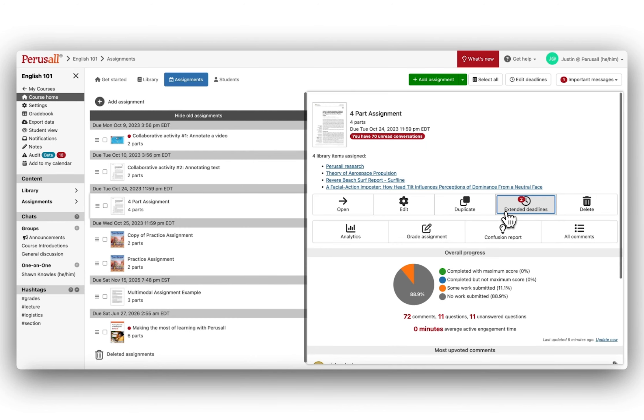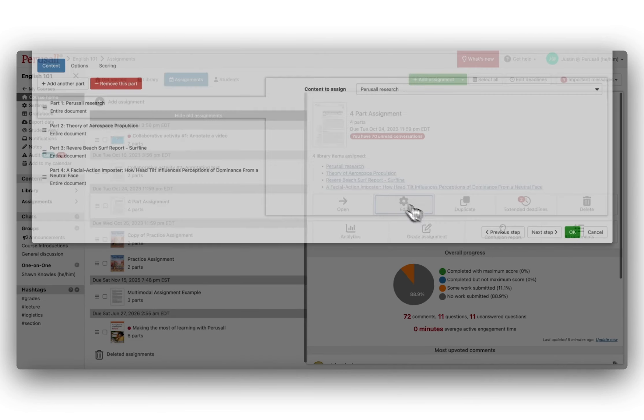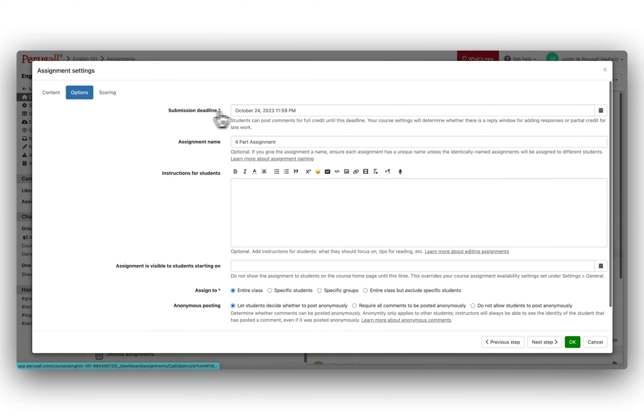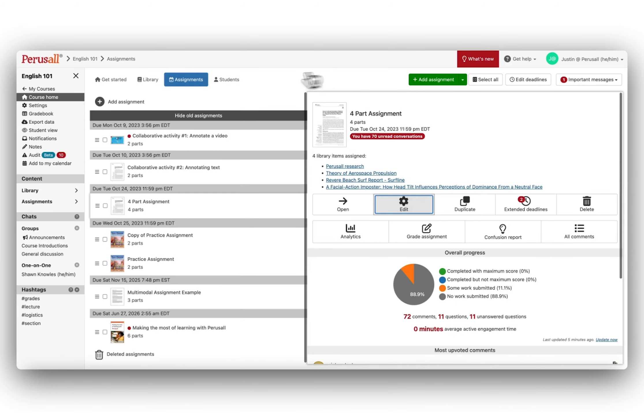If you need to extend the deadline for the whole class, you can always edit the assignment and adjust the due date. If you need to extend the deadline en masse for multiple assignments,